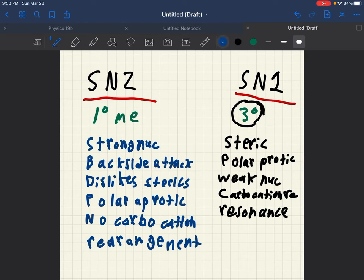And we must also remember that SN2 is bimolecular and SN1 is unimolecular.